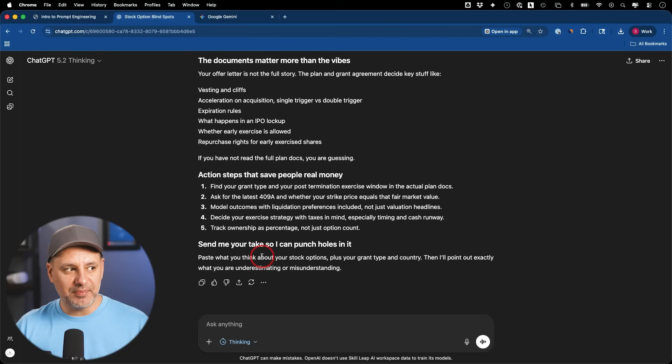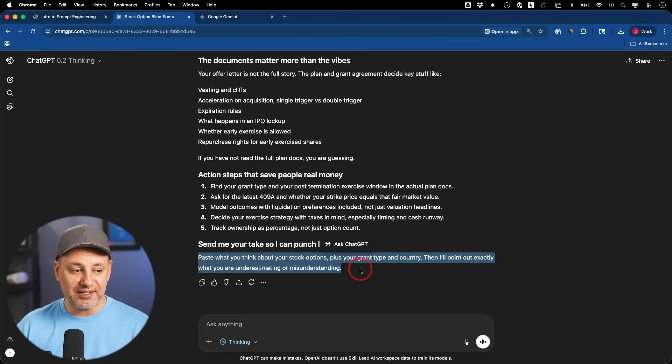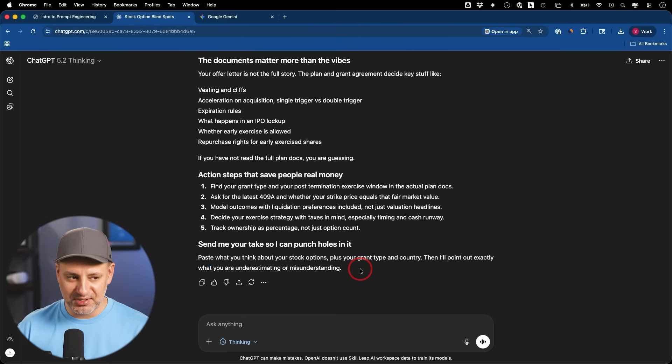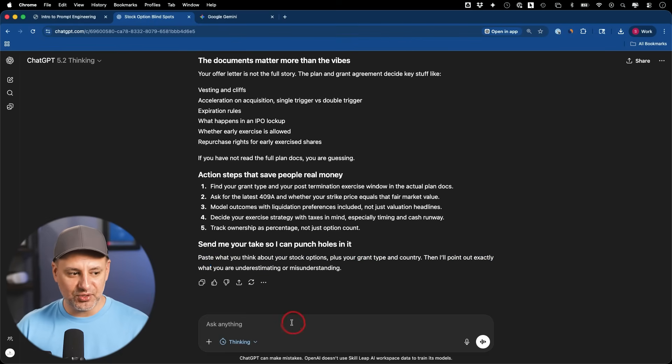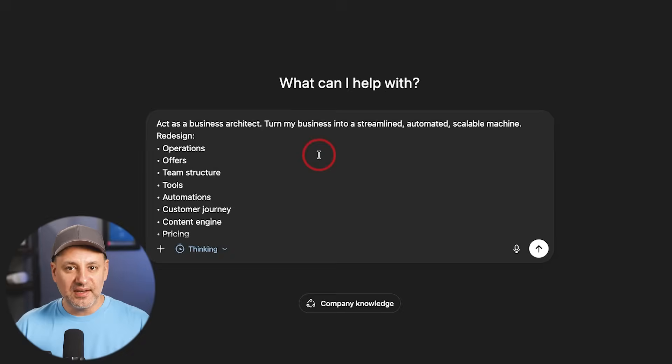And as always, typically on the bottom when you're using ChatGPT, it gives you a recommendation on how to continue this conversation. One of my favorite things inside ChatGPT. So if I don't know how to follow up with this conversation, I always look at the very bottom of the response.